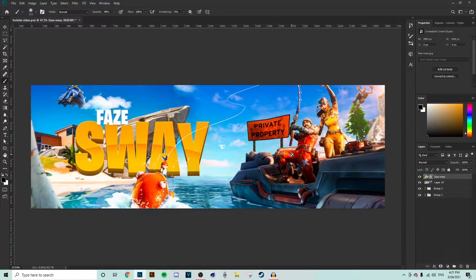What is going on everybody? Welcome back to a brand new video. In today's video we're going to be doing a Fortnite header tutorial, or banner tutorial, whatever you guys want to call it. I have a banner that I've already pre-made — I never posted this on Twitter or anything, I just made this as an example. We're going to recreate this header step-by-step. If you guys enjoy this video, make sure to leave a like and a comment. Without further ado, let's get straight into it.